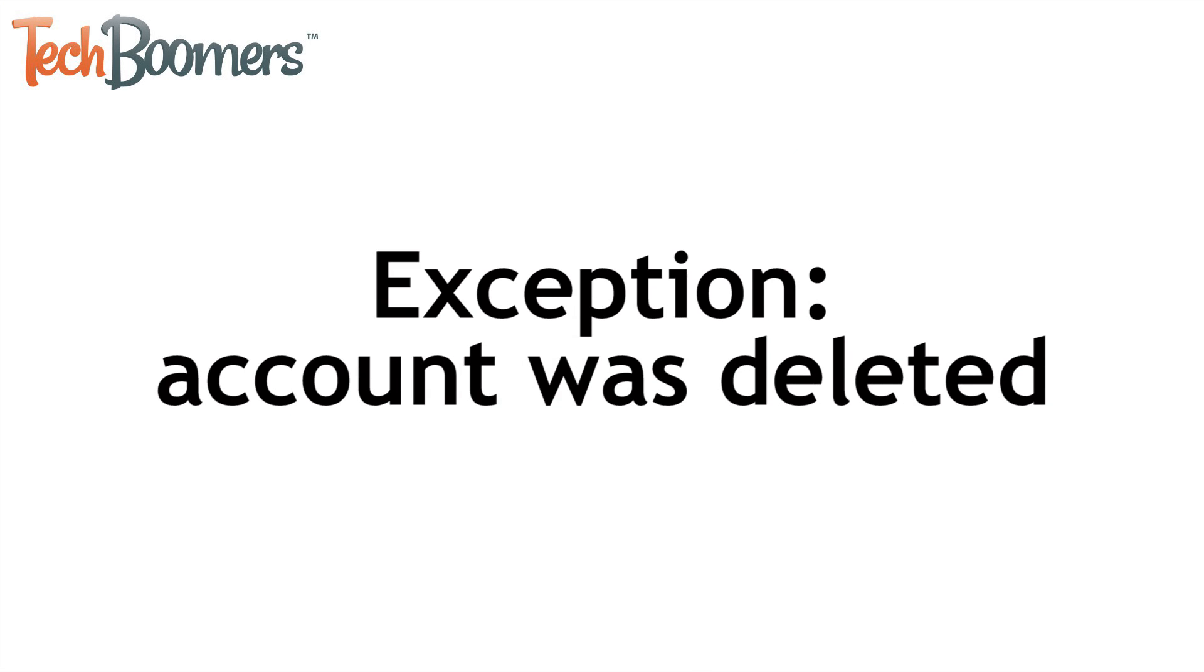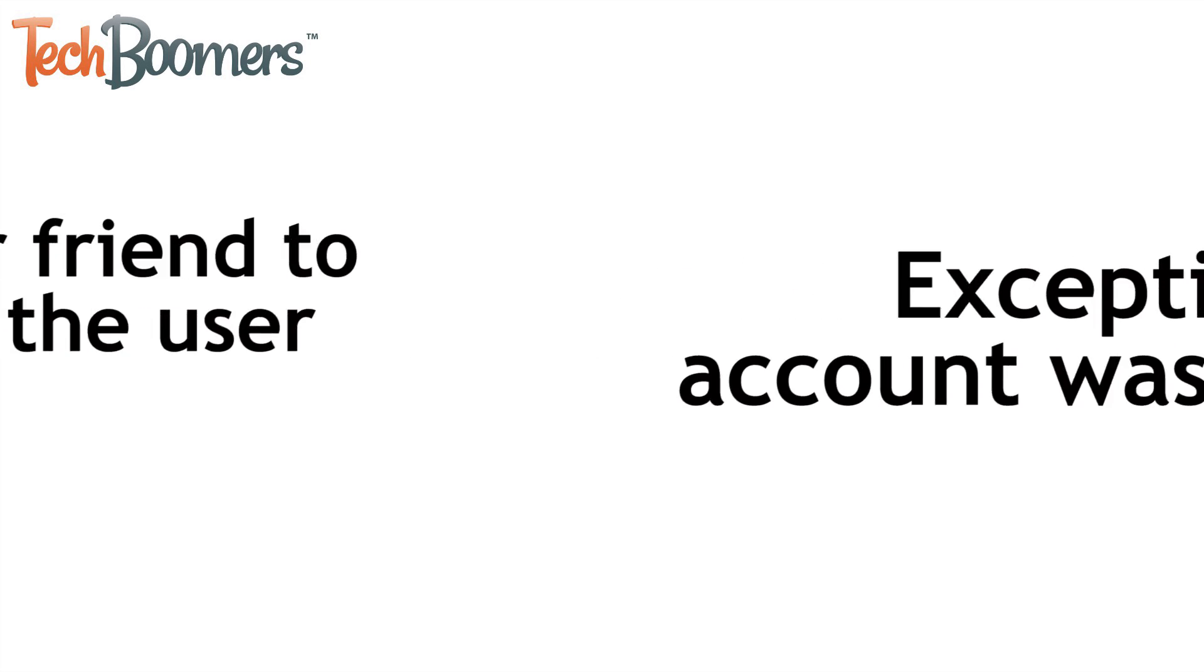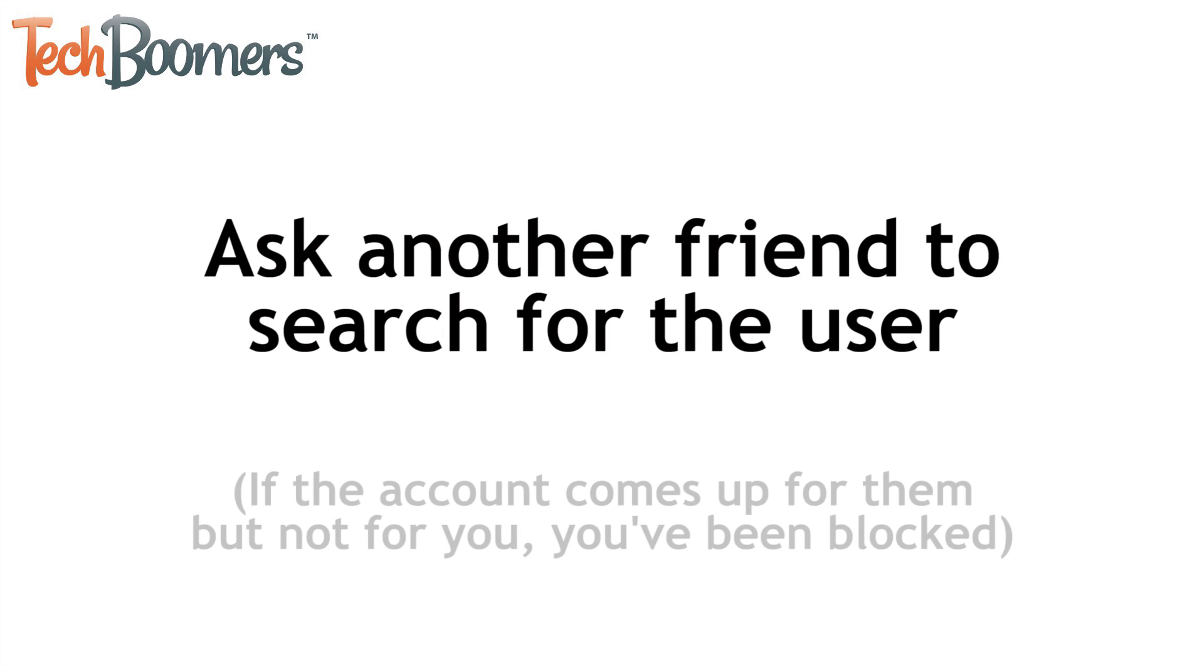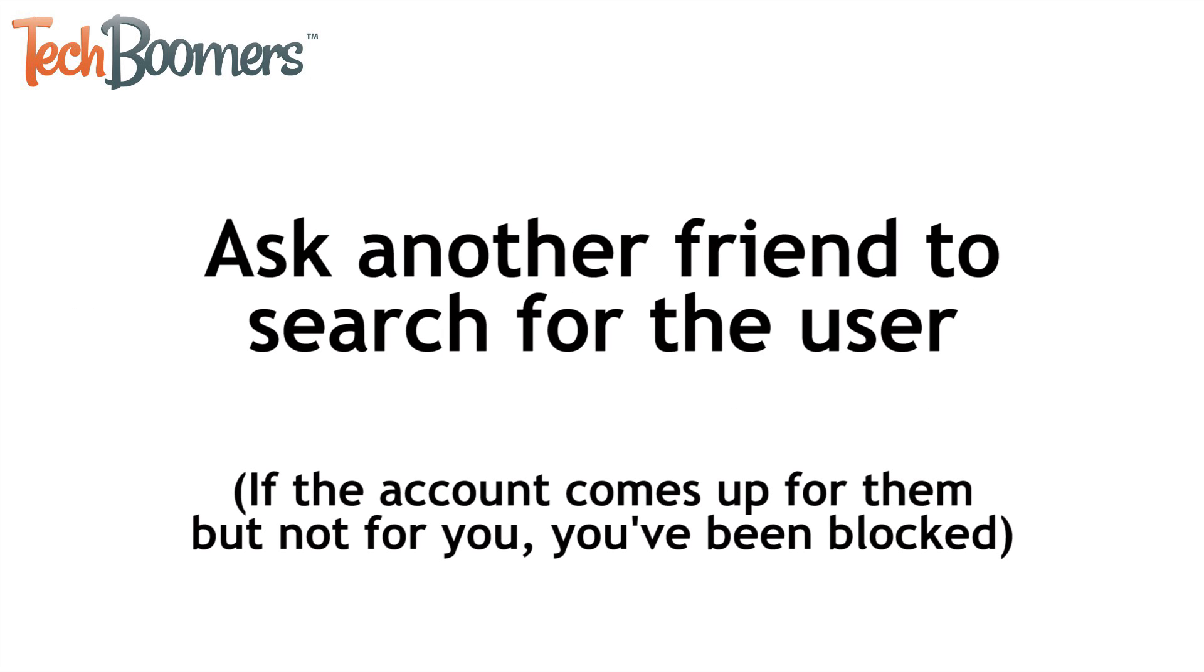The only exception to this would be if the person has fully deleted their Snapchat account. An easy way to figure out if you've been blocked or if the person has deleted their account is to have another friend search for the username of the person you suspect has blocked you.